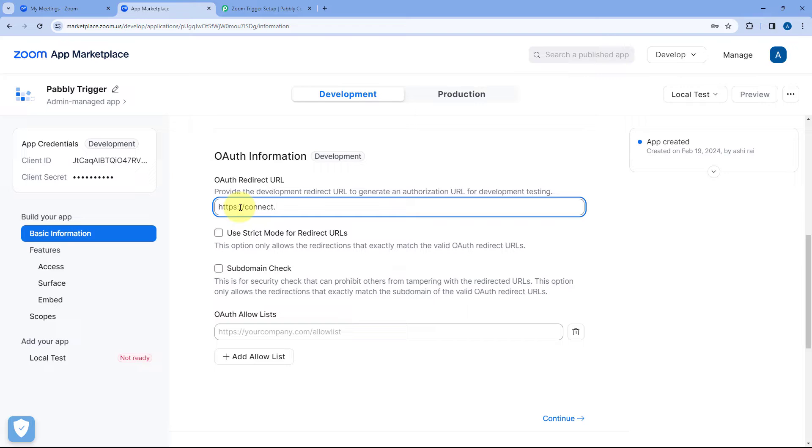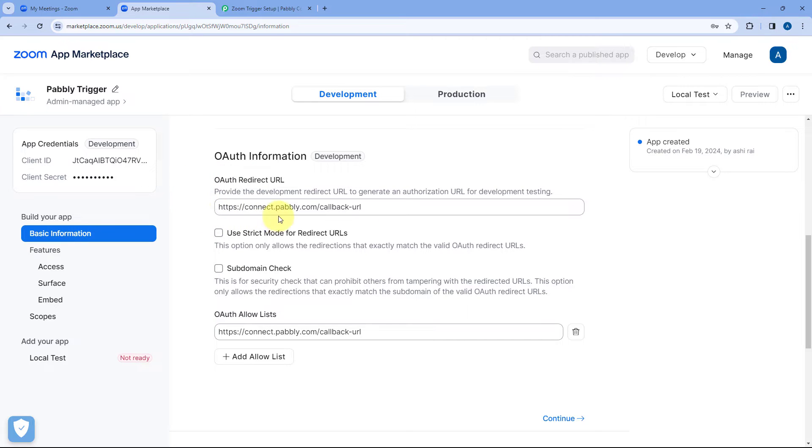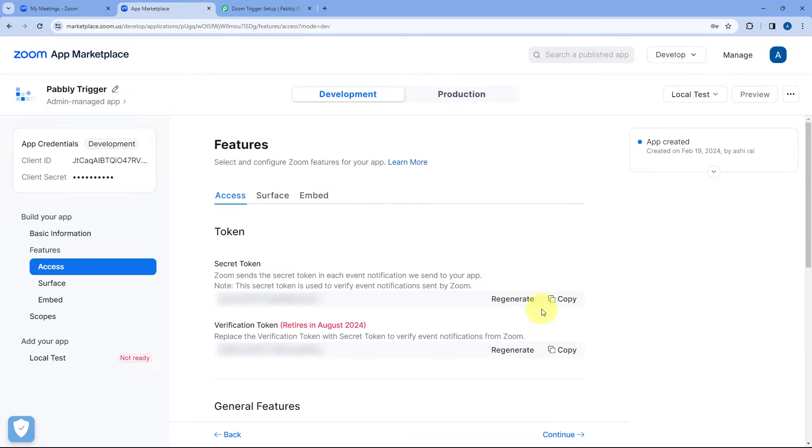And here in this field we have to enter this particular URL: connect.pabbly.com/callback URL. So you will get the same URL in the description box below. You can just copy that URL from there and paste it over here. And as you enter it over here the same URL is added in the next field as well. Then after that just click on continue.